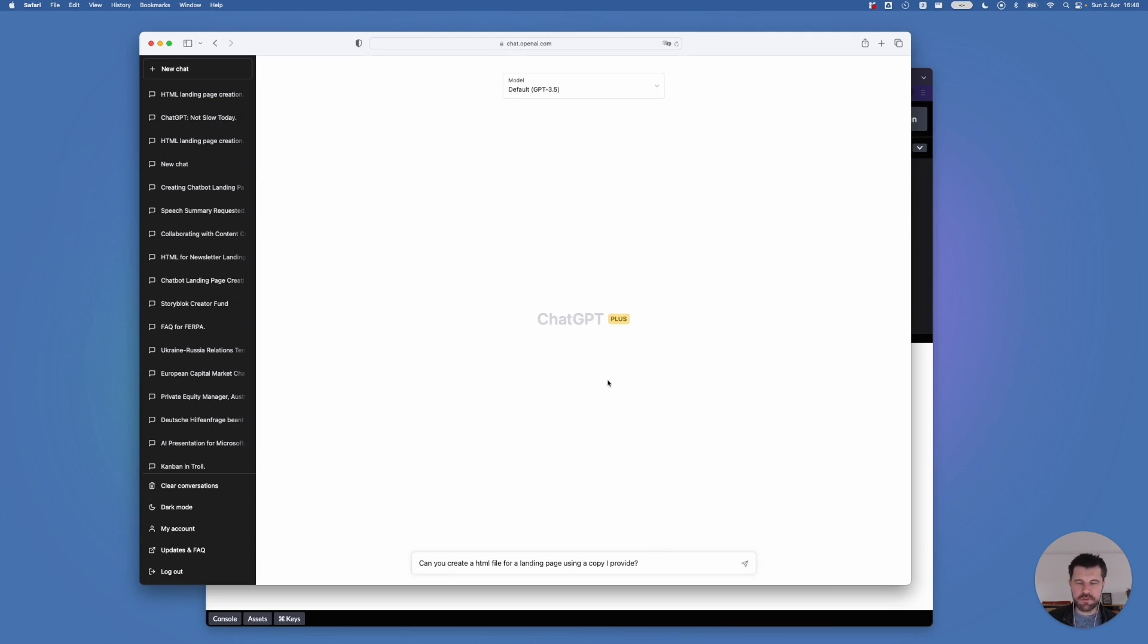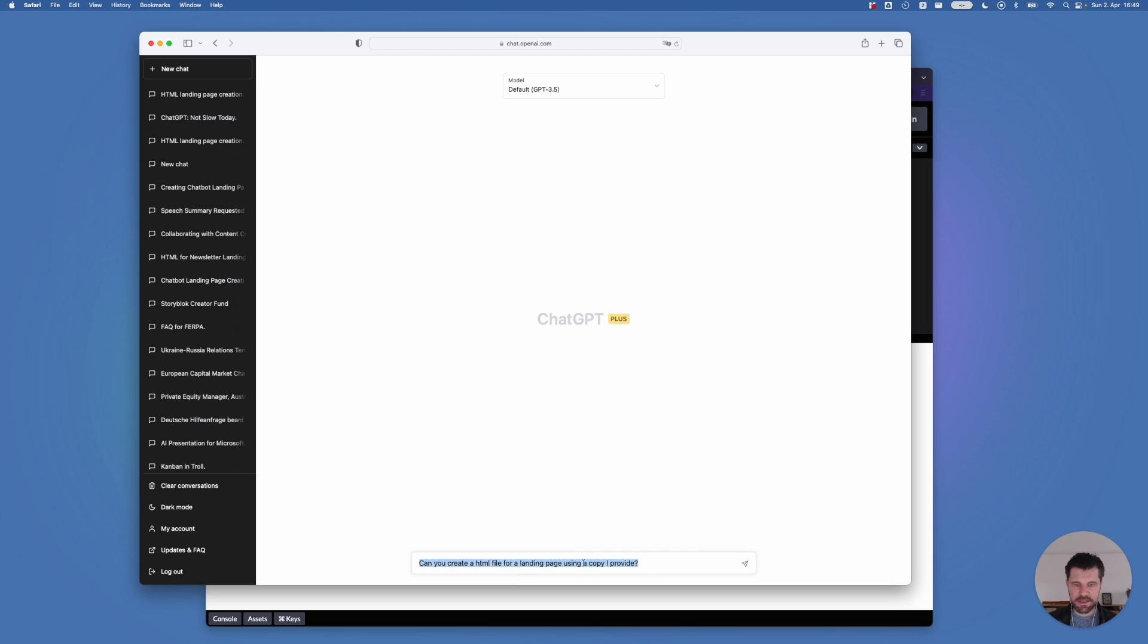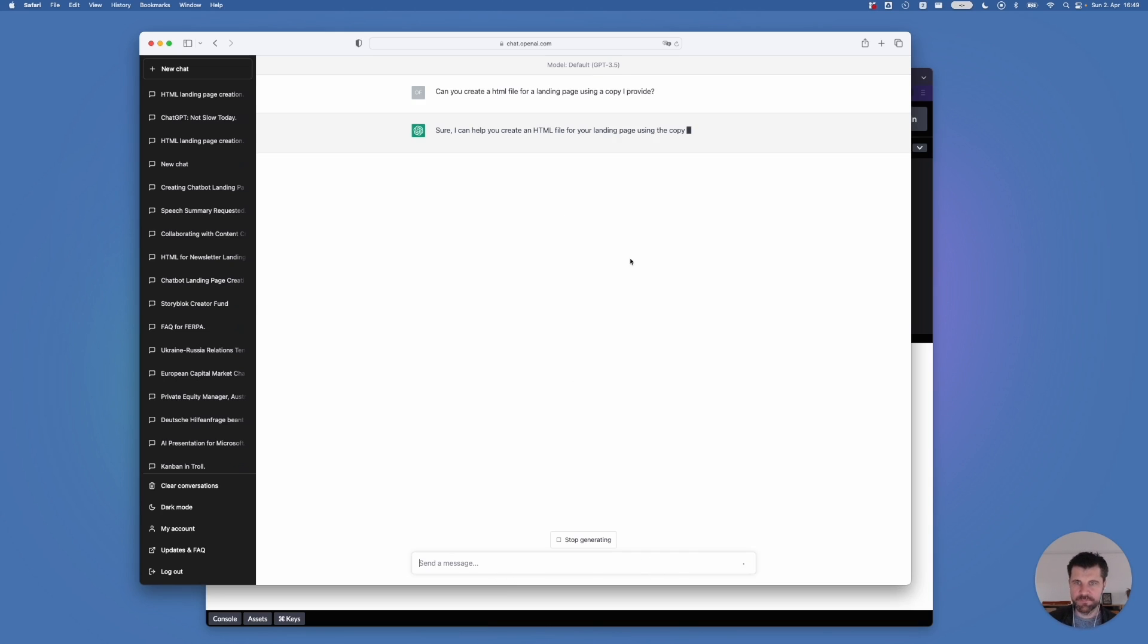So the very first step, I have ChatGPT open. It doesn't matter if we use the free version or the plus version. I'm using model 3.5. It also works with model 4.0. And I have pasted the first question, which is, can you create the HTML file for a landing page using a copy I provide? Let's hit return.